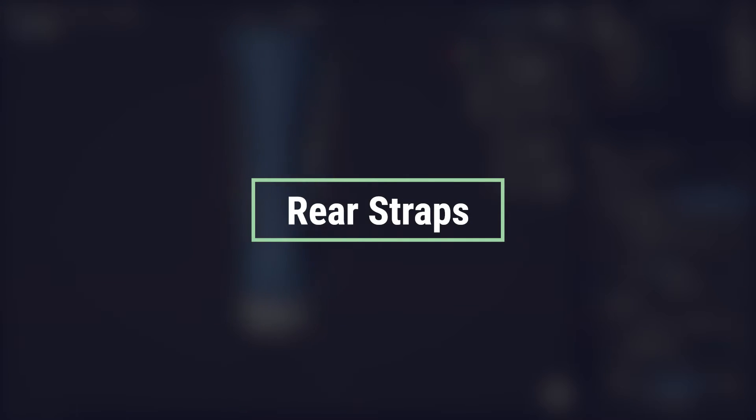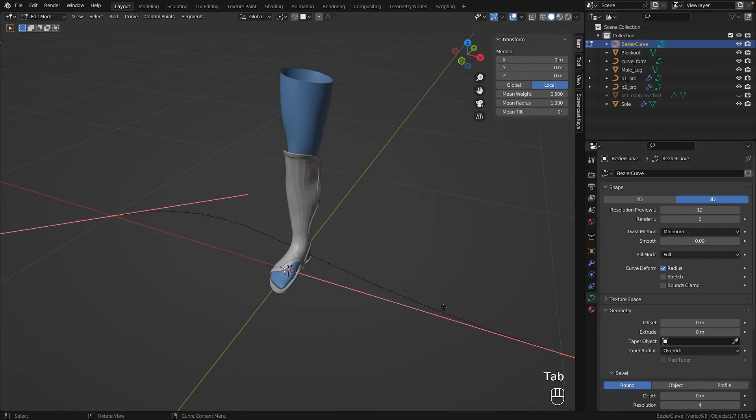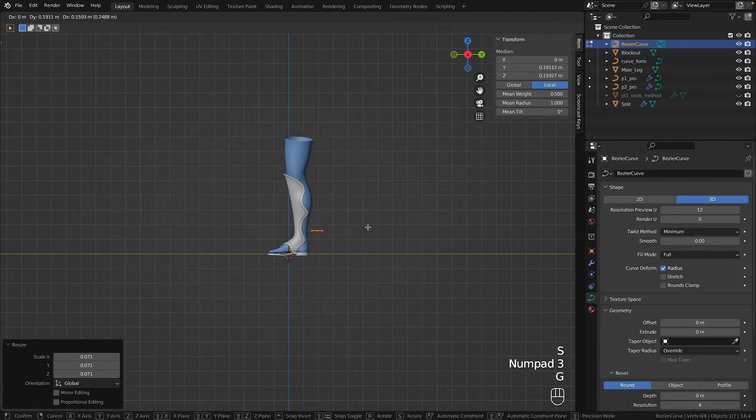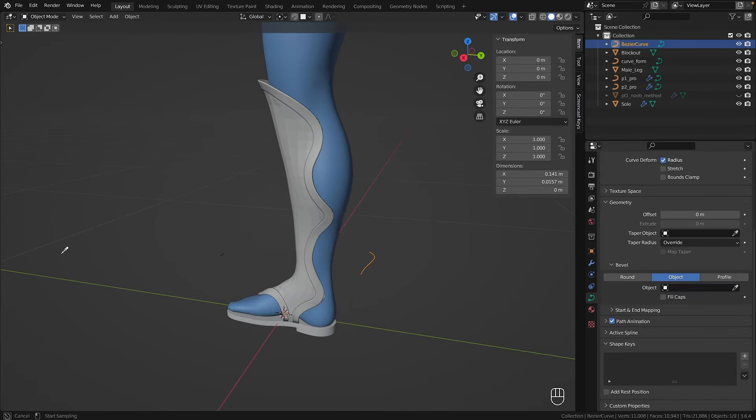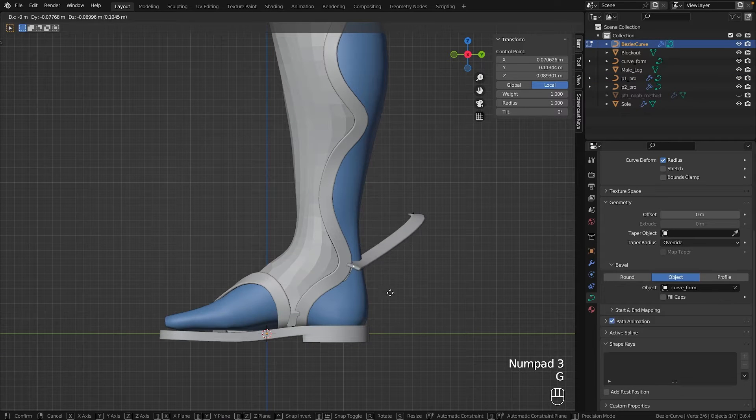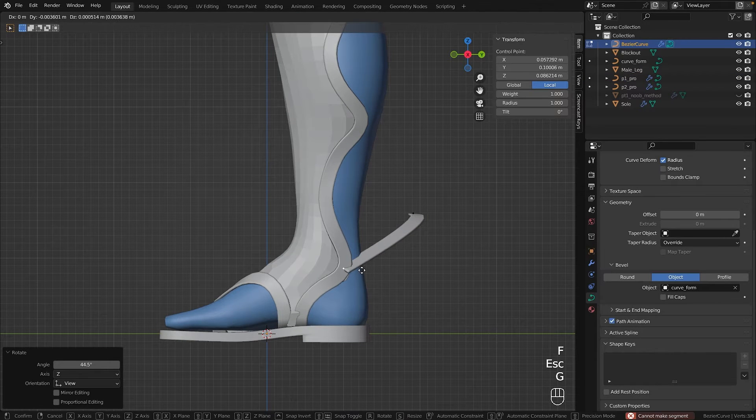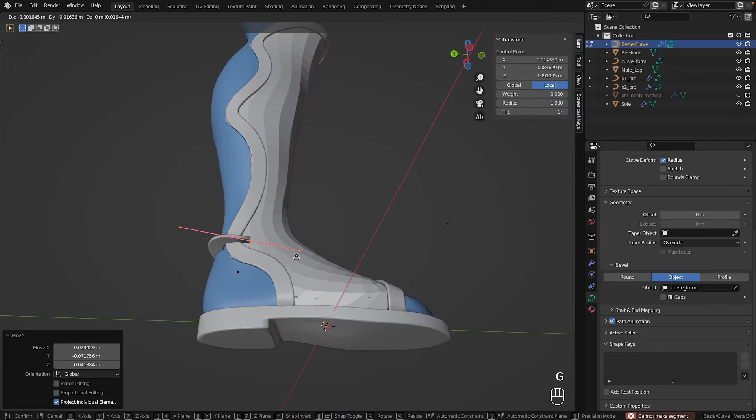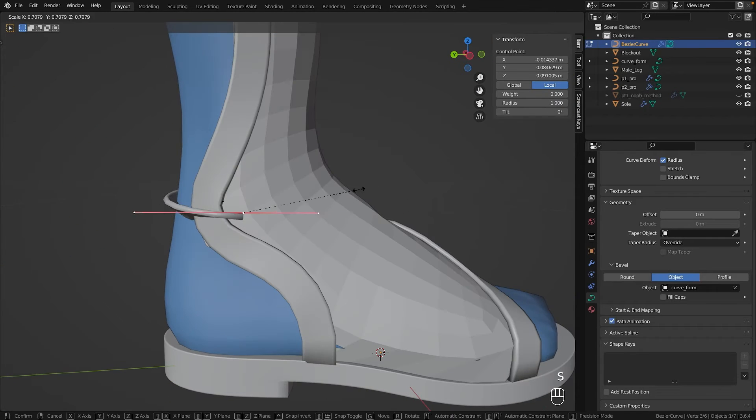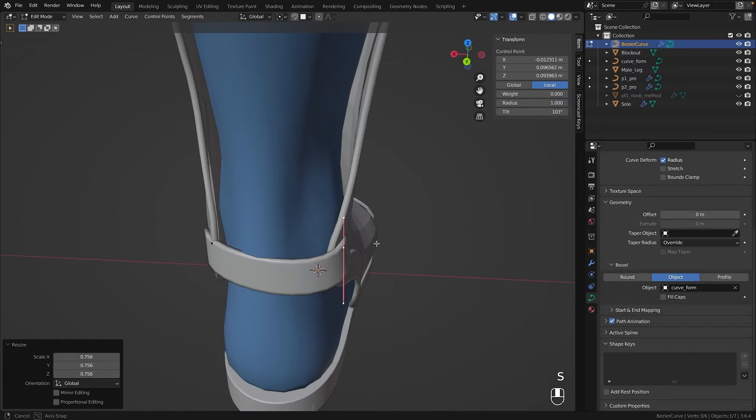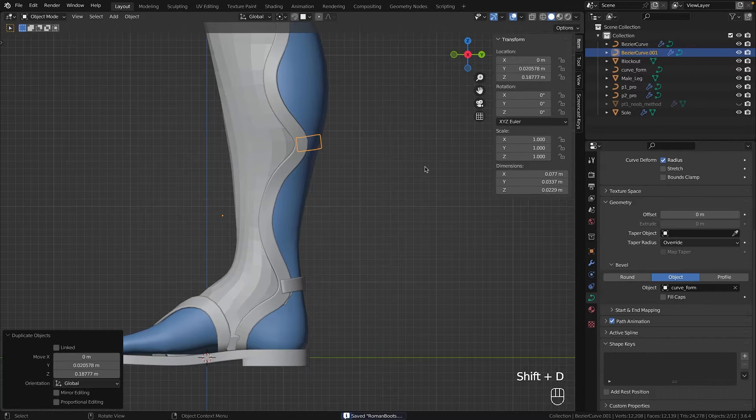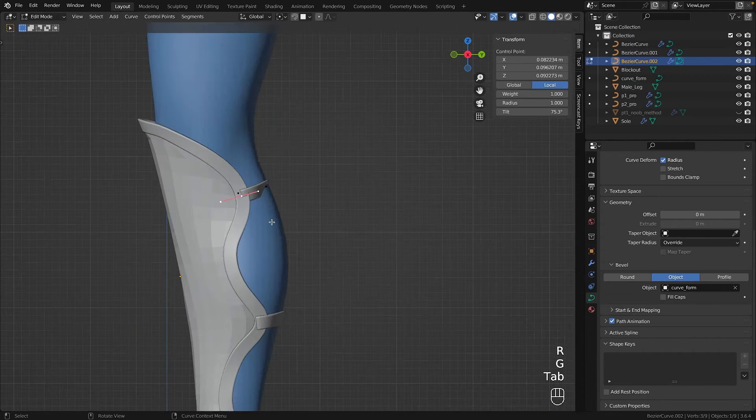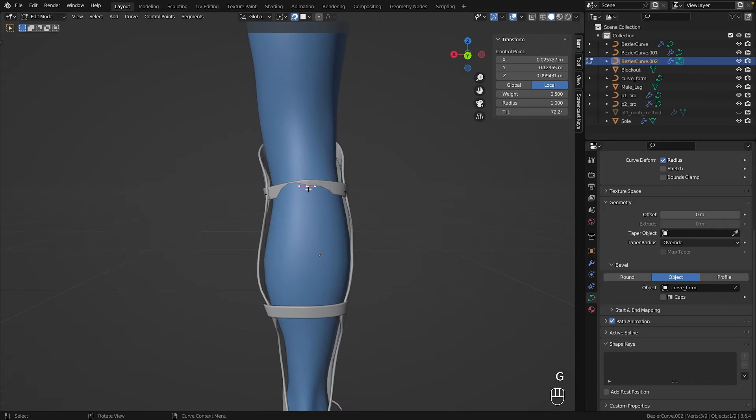For the back three straps all preparations were already made. So all that was left was to create a Bezier curve and adjust the control points to wrap around the leg. During this I realized that you can use snap with control points. You always learn something new. Once copied to the middle and to the top, they were blocked in and I could directly proceed to the next part of our boots.